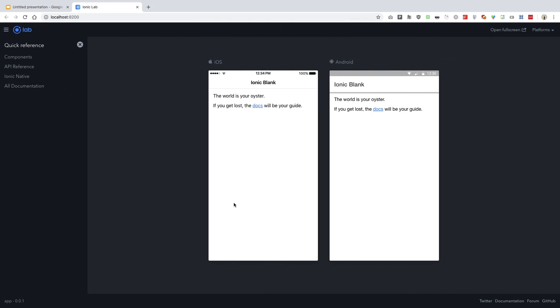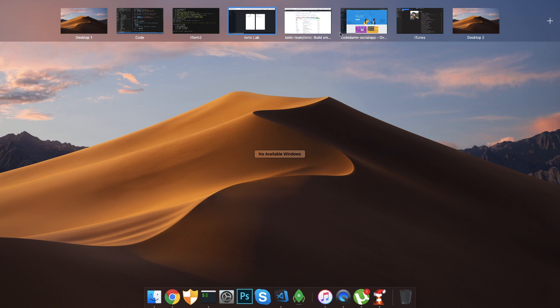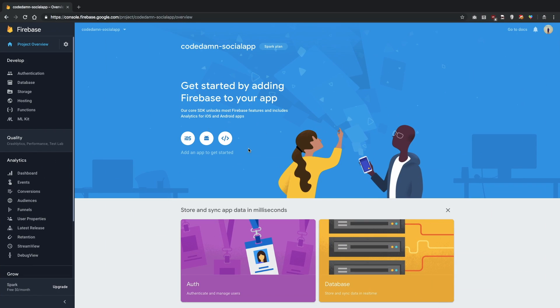The next thing I want you guys to do is to go ahead and go to firebase.com, which would eventually take you to console.firebase something like that. You have to create a project, just create any project.